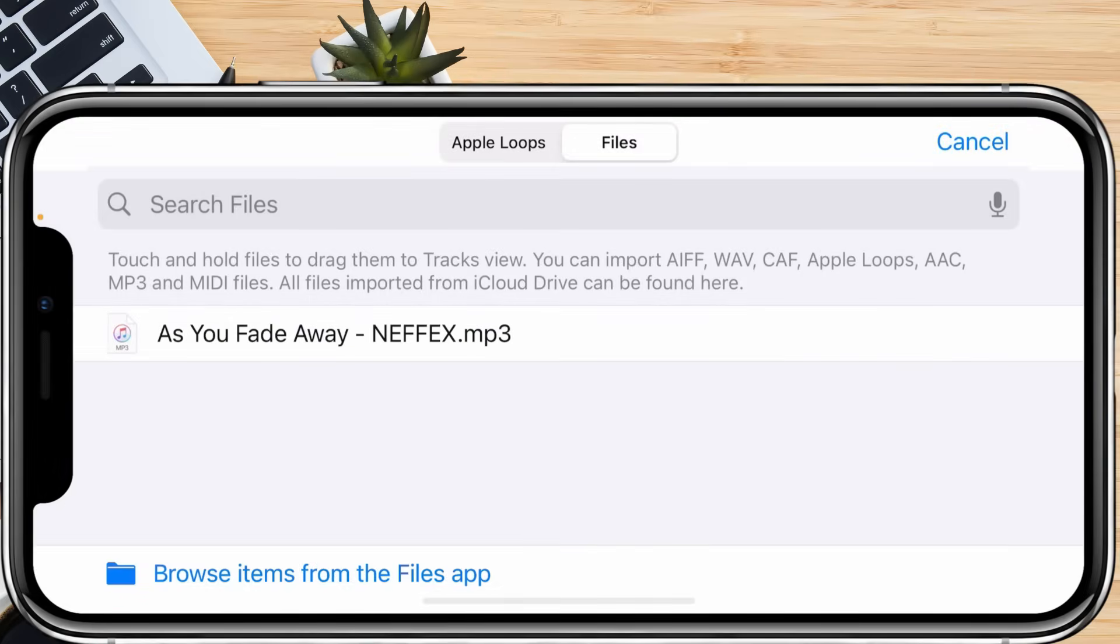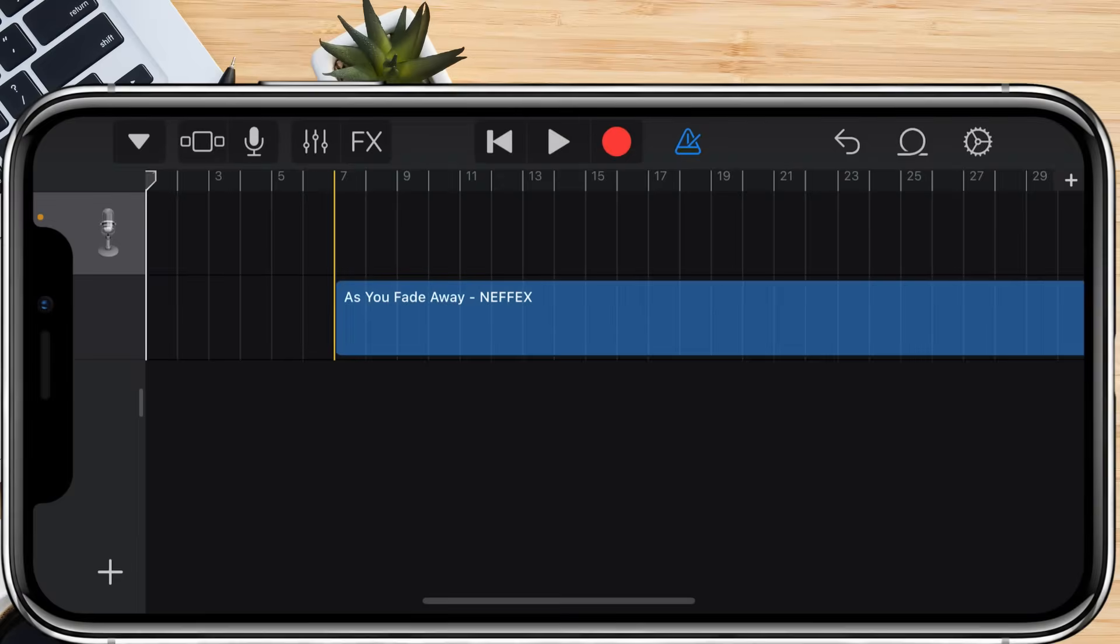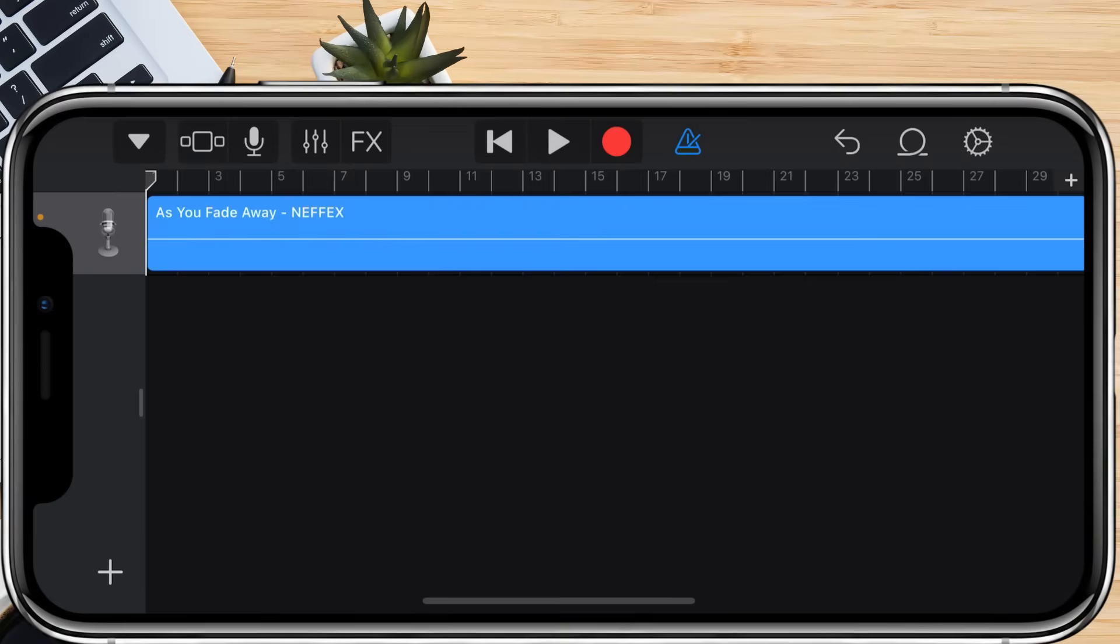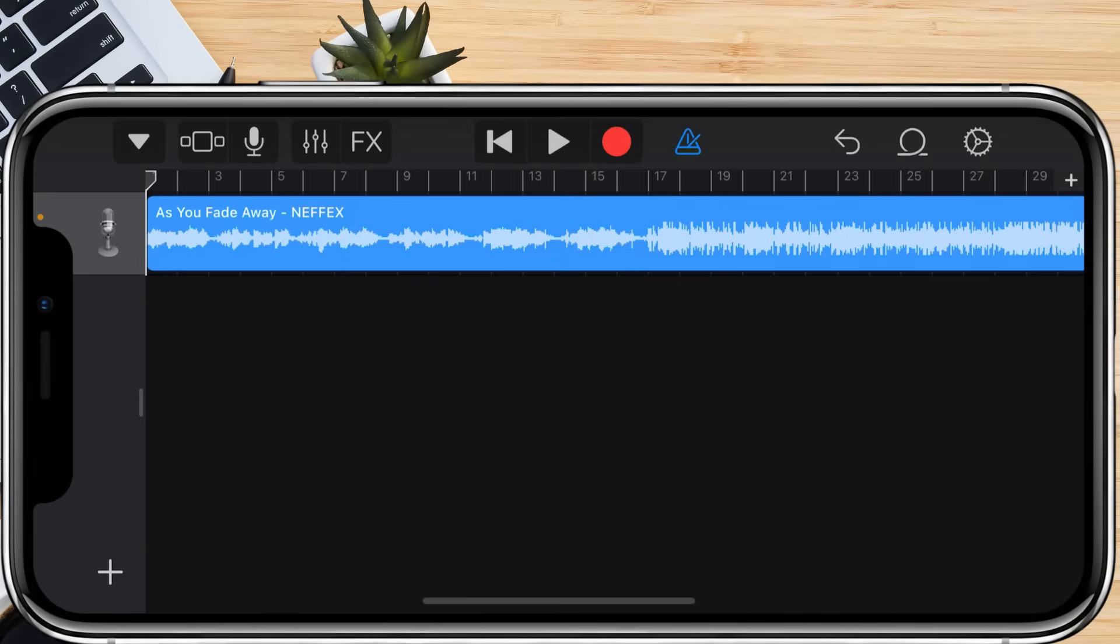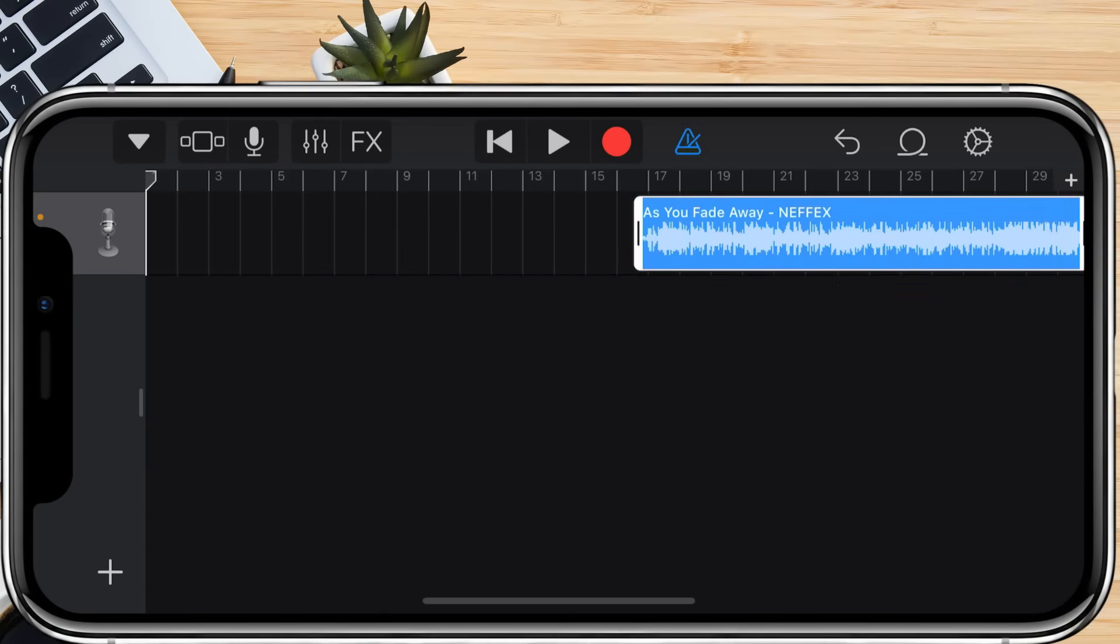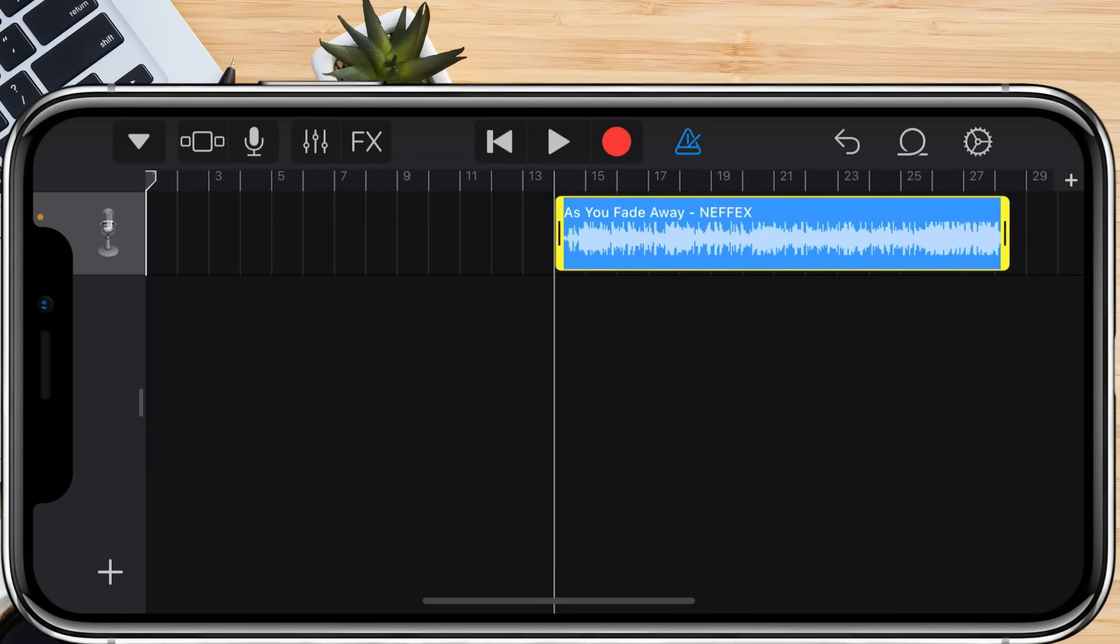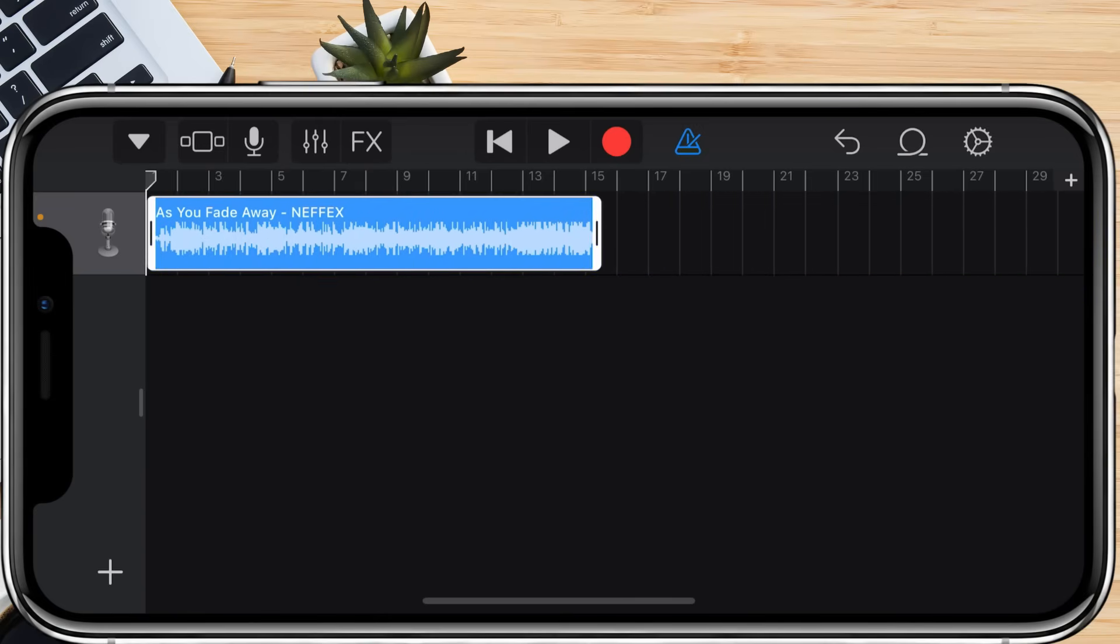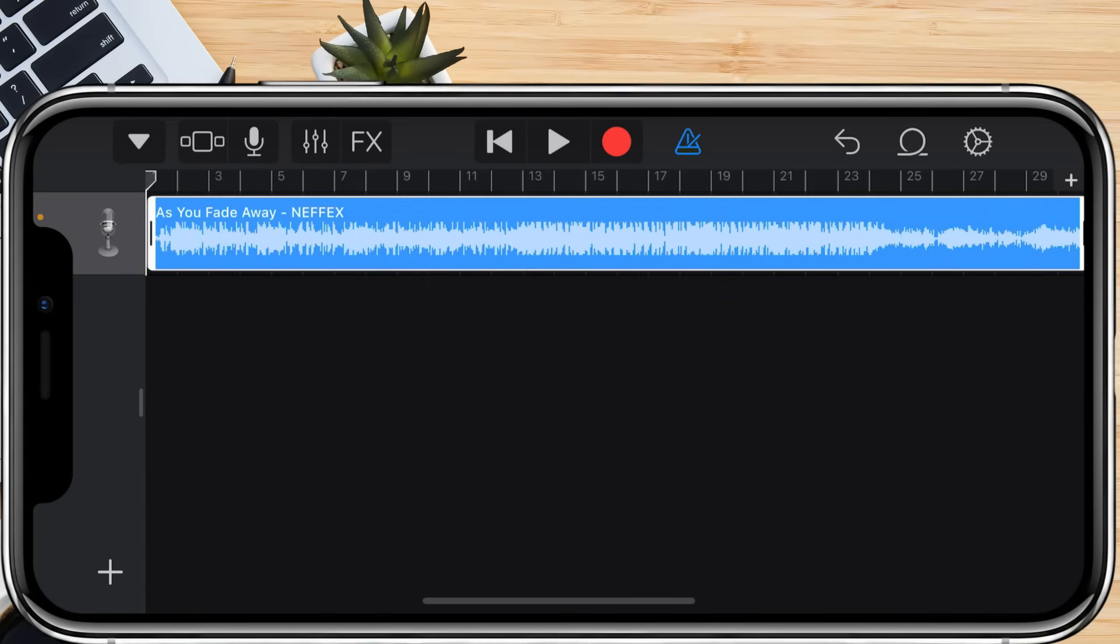Once the song appears in GarageBand, just tap and hold it, then drag it to the left to add it to your timeline. If you want a specific part of the song as your ringtone, you can simply drag the left or right edges of the audio track to select the 30-second portion you want. You can also tap the play button to preview your ringtone and ensure it sounds the way you want.